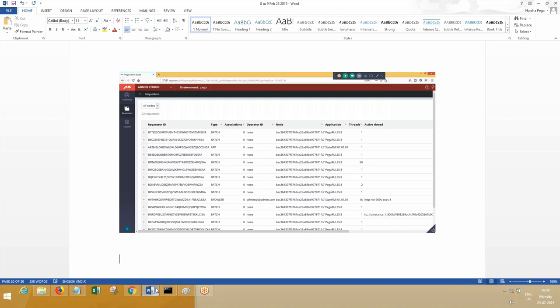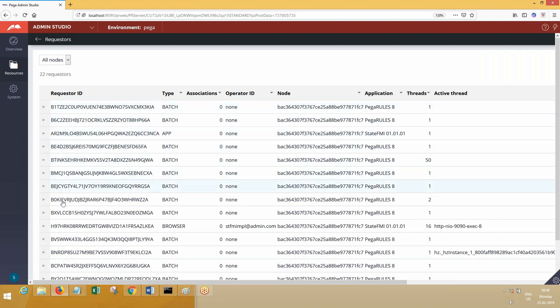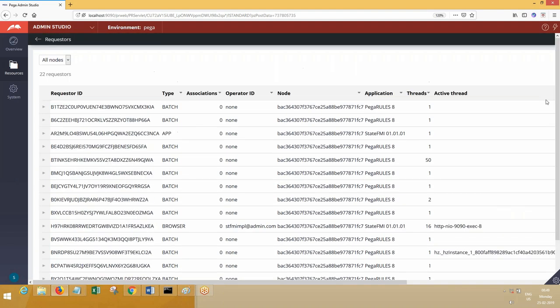It can be internal background processes which run in the same system, in the same server. There can be internal background processes that you design on a scheduled basis. It will wake up, execute, process something internally in the same server—a kind of scheduled job. That can be a requester. Other requesters can be portals. Look here—the requester name starts with B, starts with H, starts with P.